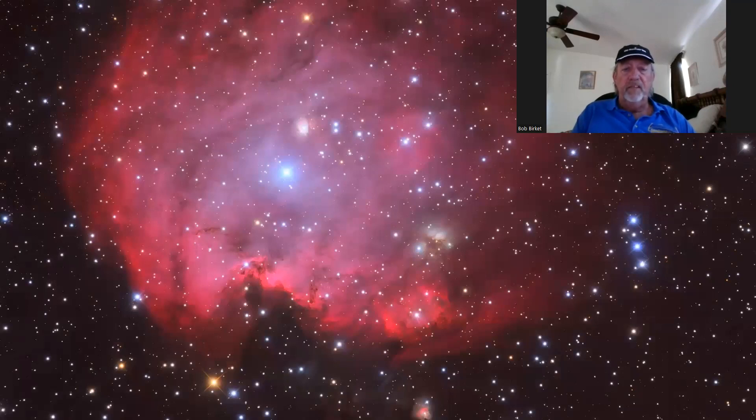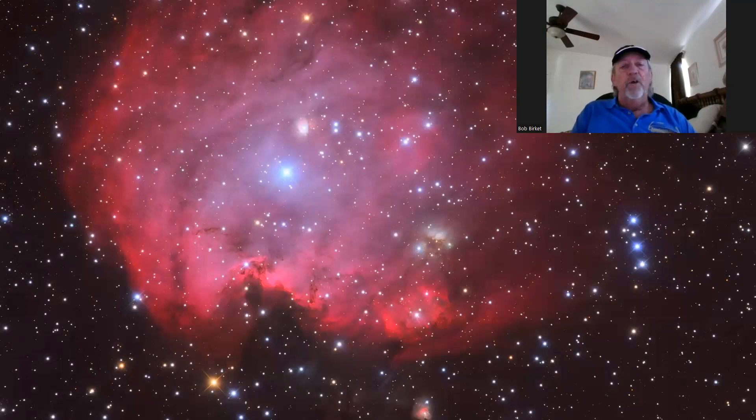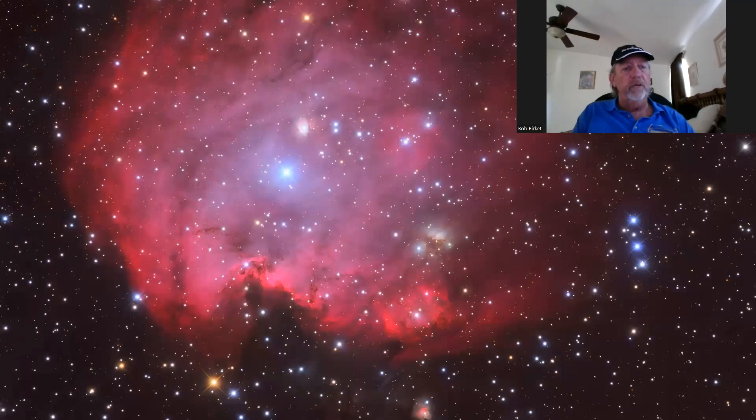Here's the Monkey Head Nebula. This is just a recent release. And this has got all the little tools, the new tools that I like in it. It's like 20 hours of data.